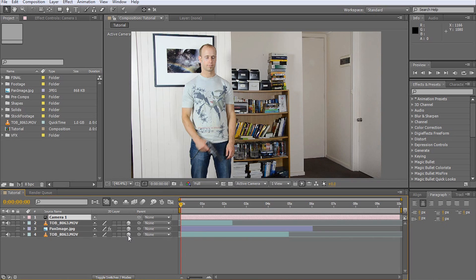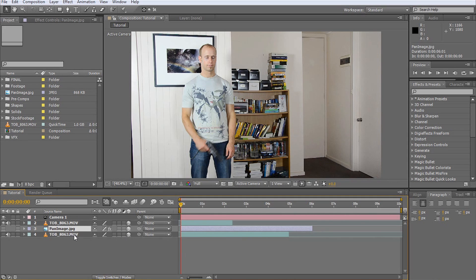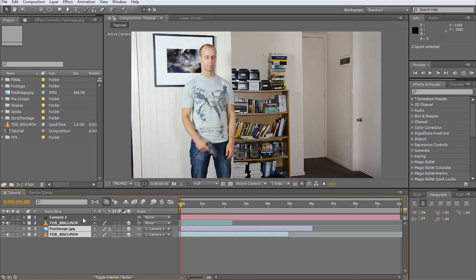Also, and this is important, we want to parent all layers except the shot we took at 0 degree pan angle to our new camera. Do this by selecting the layers and dragging the pick whip icon onto our new camera layer. This will make the layers stick to the camera as we pan around the virtual scene. We will unparent them once we have positioned them correctly.